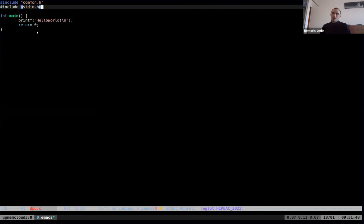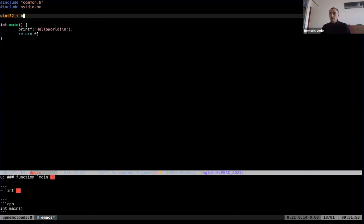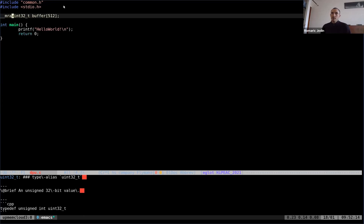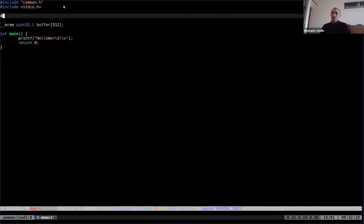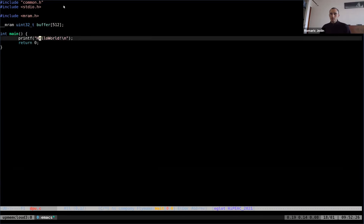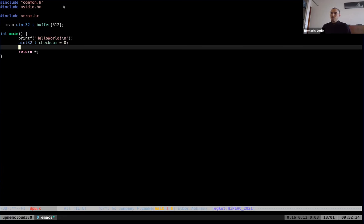To store checksum data in MRAM, I declare a buffer. By default everything is stored in WRAM, but by adding the MRAM attribute I can place the buffer in MRAM. Then I declare a checksum variable and write a loop to compute the checksum over the MRAM buffer.